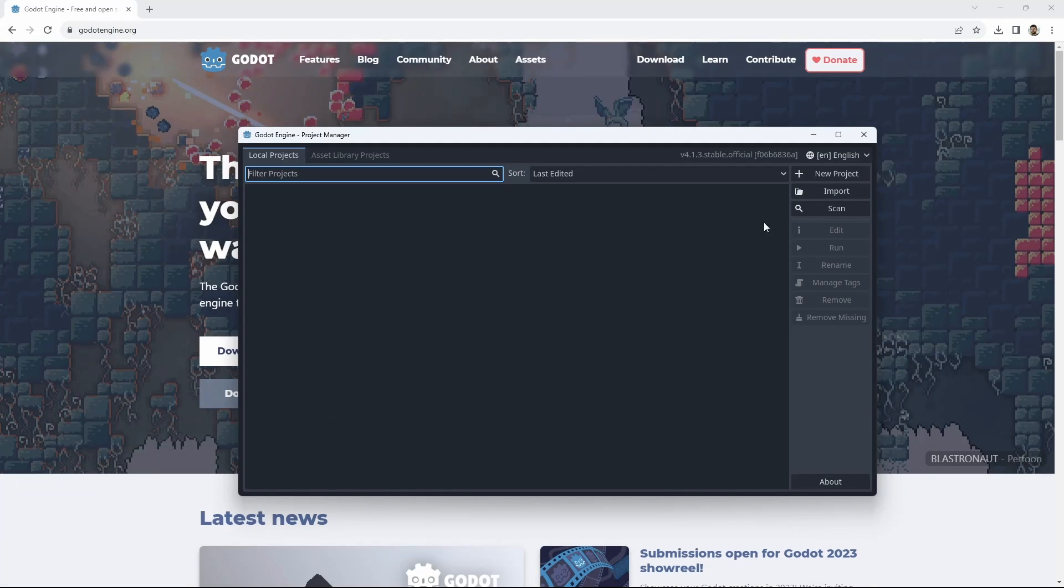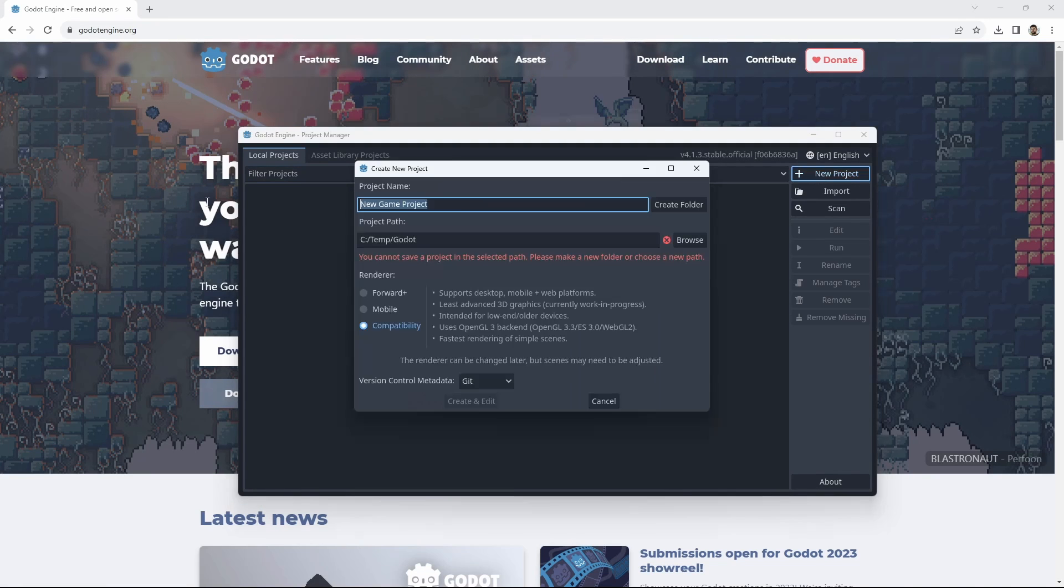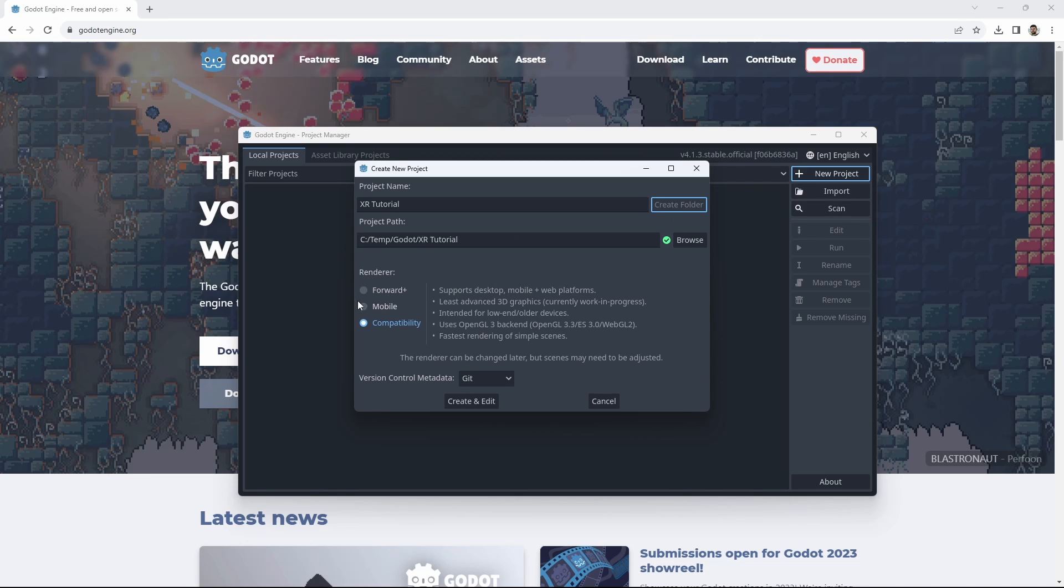After opening up Godot we select new project. We give our project a name and create a folder for it. We will be using the compatibility renderer for our project. We highly recommend using this renderer for XR especially if you are targeting standalone devices such as the Quest or the Pico.